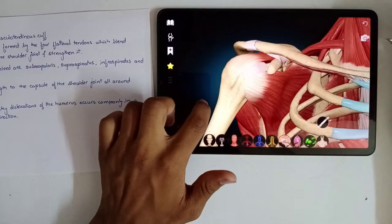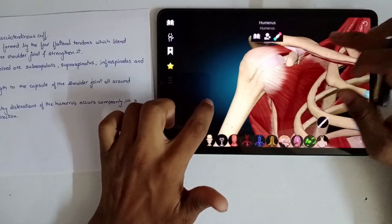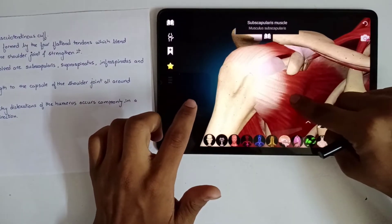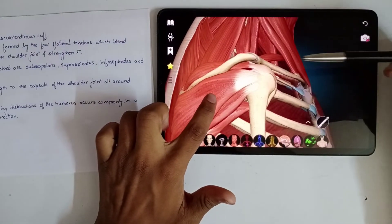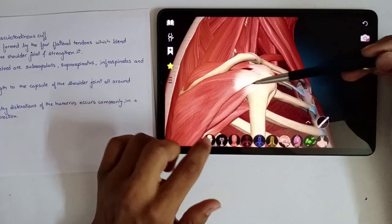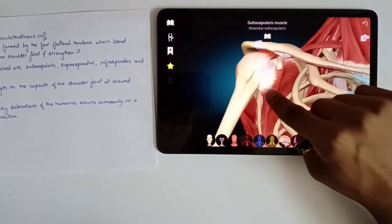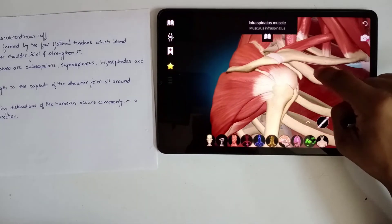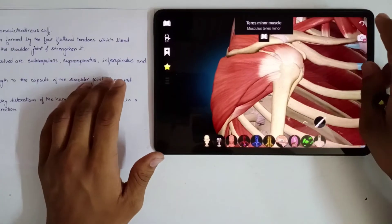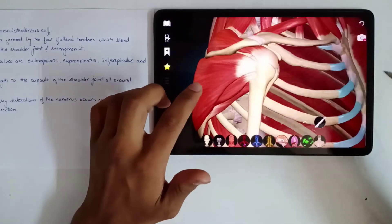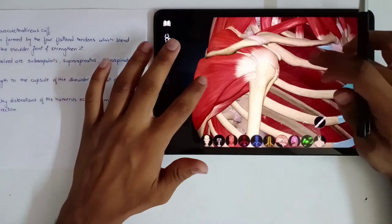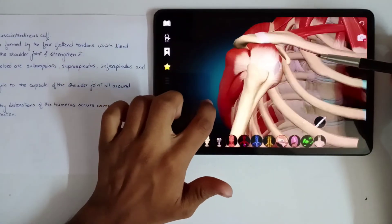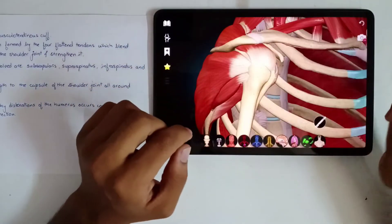Looking at our model: this is the shoulder joint — the glenohumeral joint of humerus and scapula — and you can see the 4 tendons. These are the belly parts of the muscles, and these are the tendons. The 4 tendons are: tendon of subscapularis muscle, tendon of supraspinatus muscle, tendon of infraspinatus muscle, and tendon of teres minor muscle. These 4 tendons converge and blend at the shoulder joint.